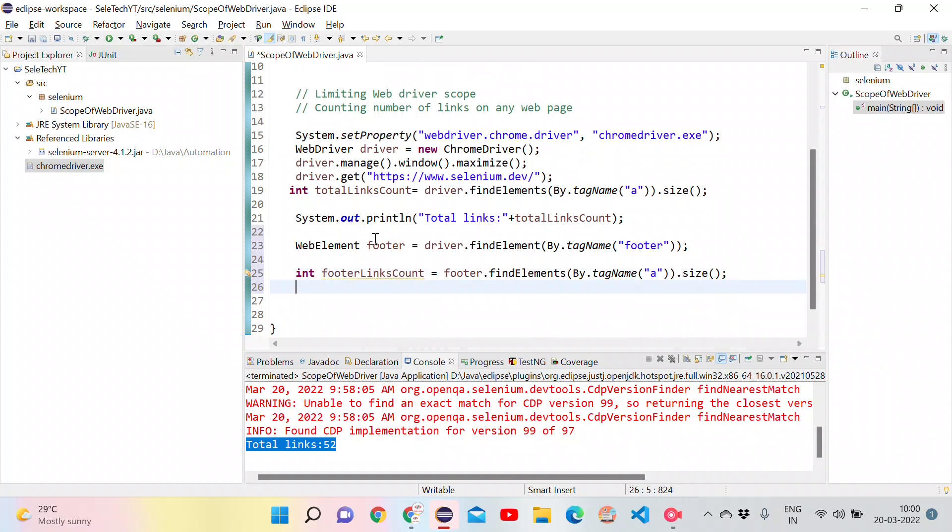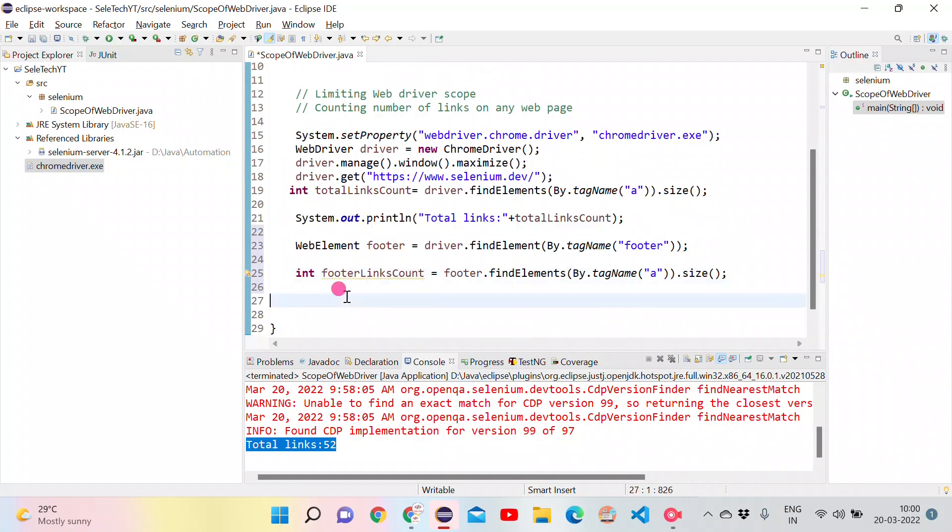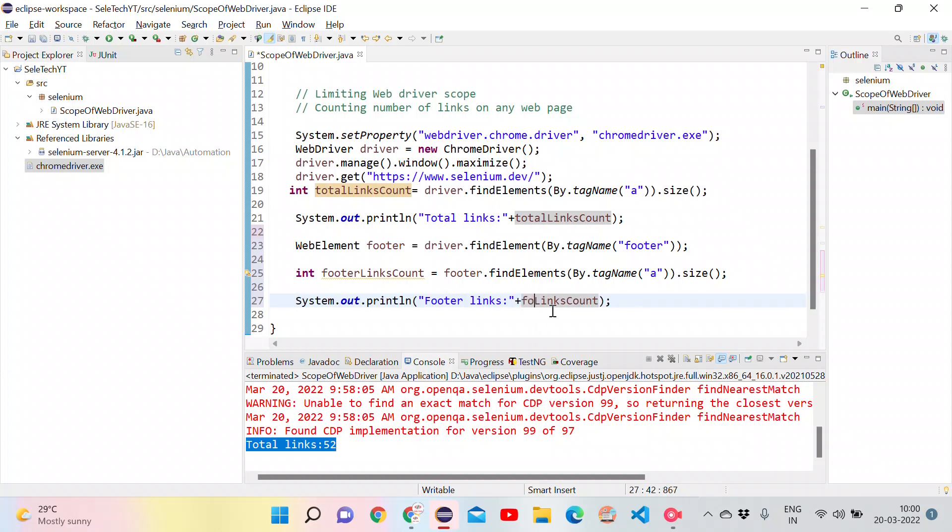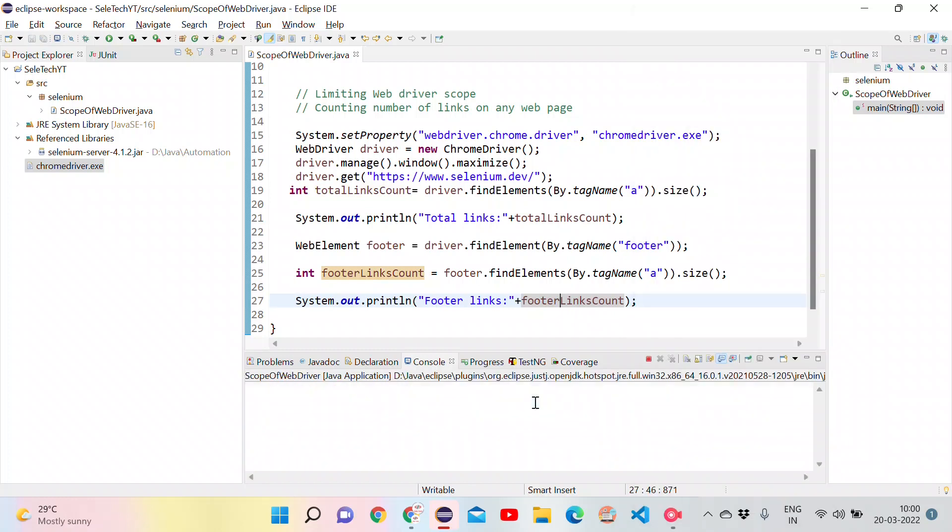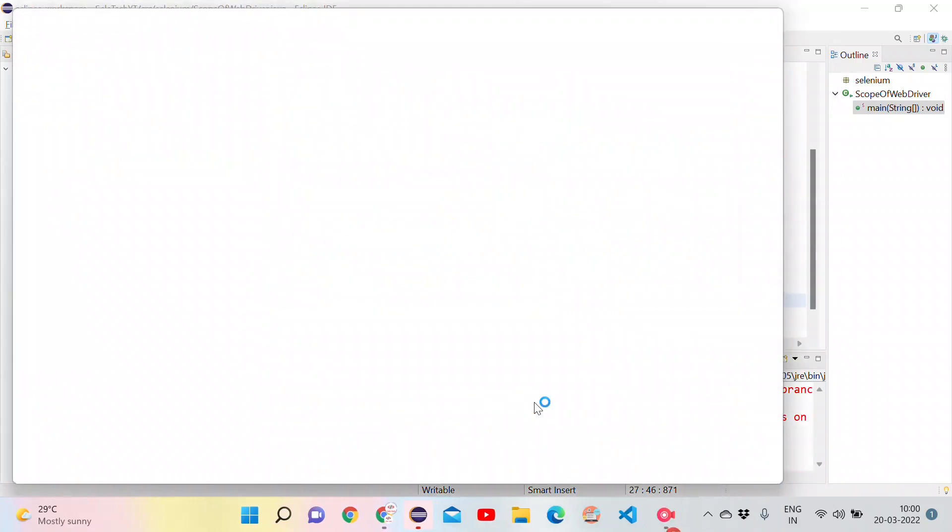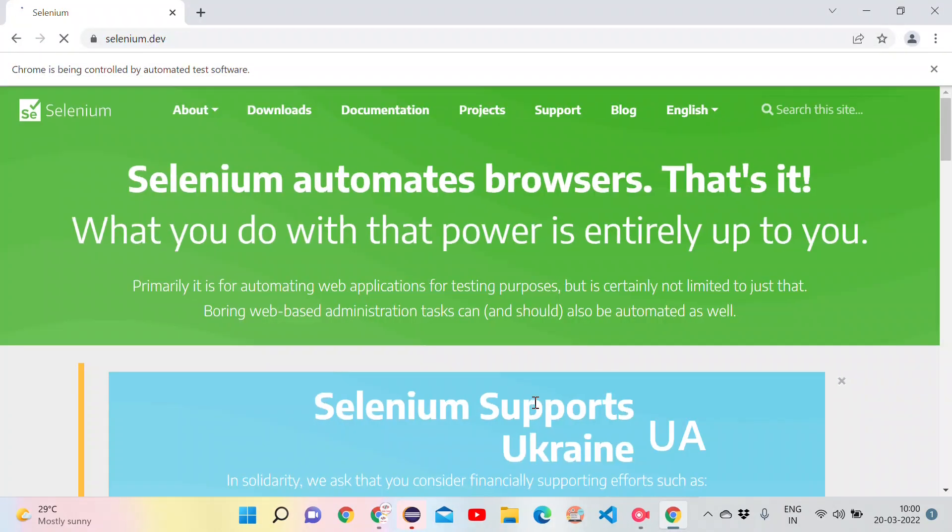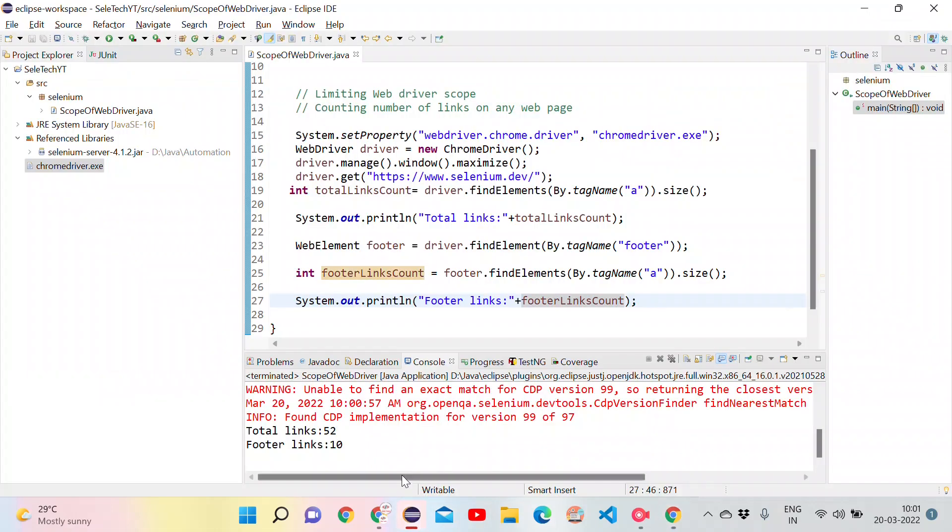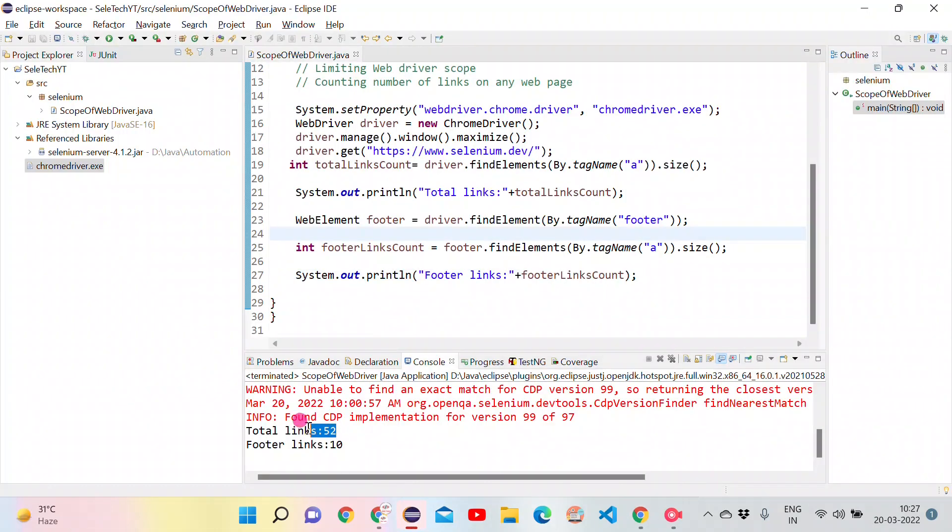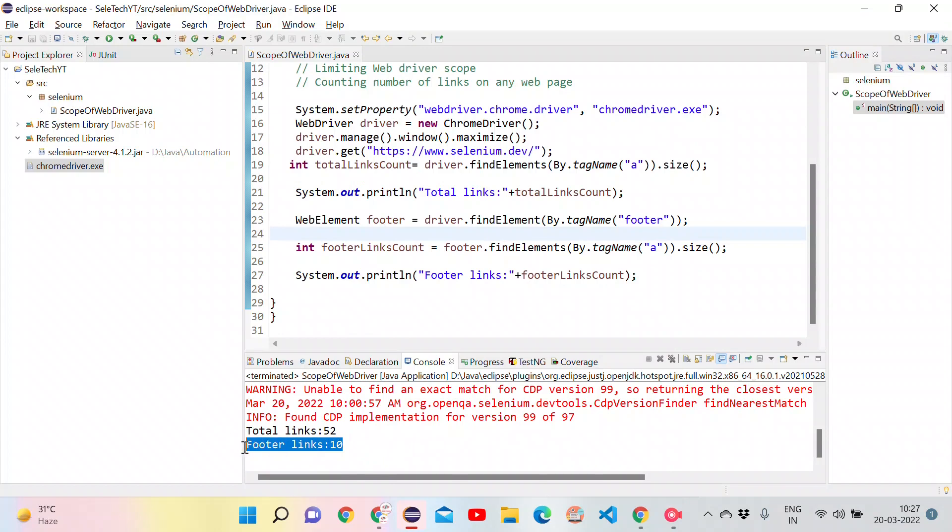Let's print these values. We will use footerLinksCount. Let's try to run this program now. It has opened the browser, maximize and opening selenium.dev. It's loading. It's completely loaded. Now, we can check the console. There are 52 links in the entire page. But only in the footer, we can see 10 links. Now, we will see manually how many links are present in the footer section.